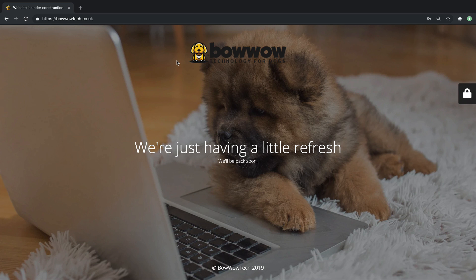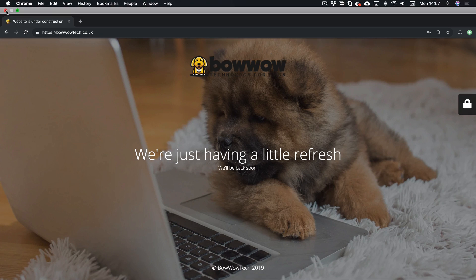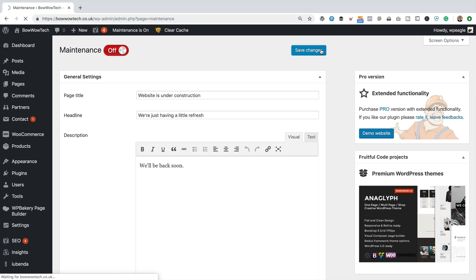So, that's it. And of course, once you want to switch it off, just come back in here, switch that off there. We can do it up here as well if you like. Save changes. And you're back online.